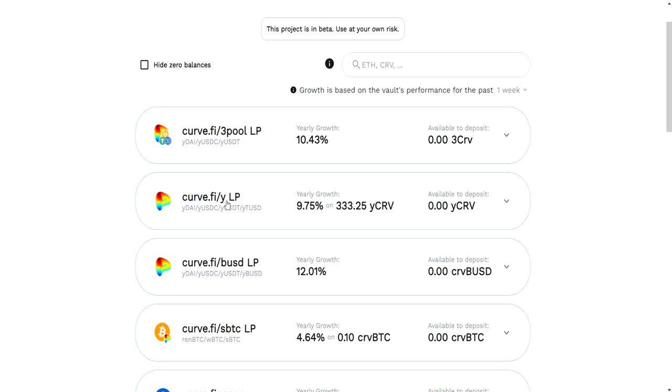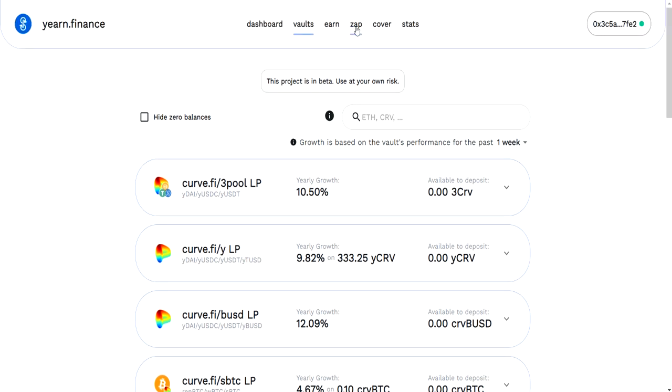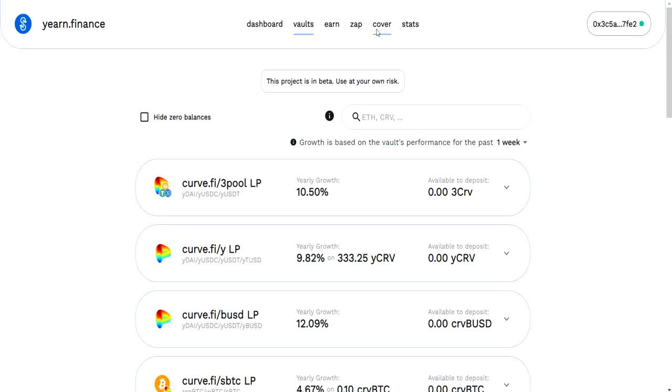Convert it to the YCRV that's required for this vault, and then put you into this vault. Sometimes the names are a little bit confusing, but it's basically supplying one token to get in here. It's just a little convenience feature.